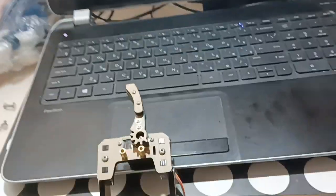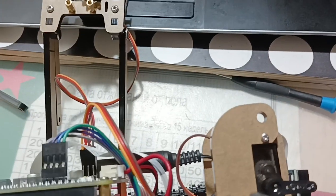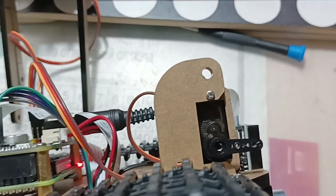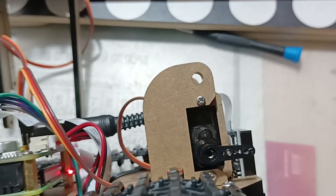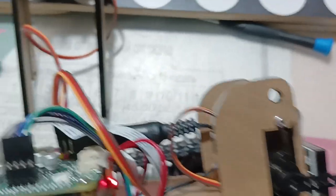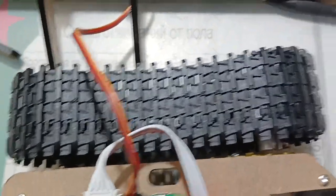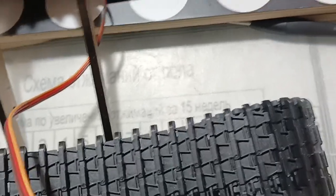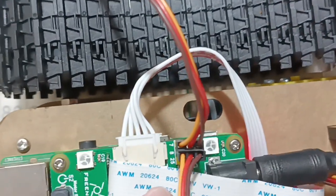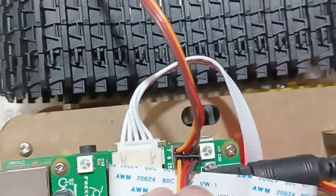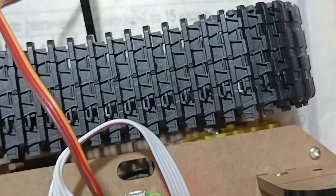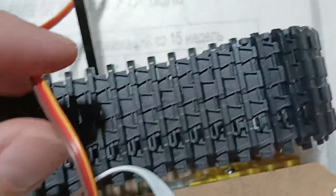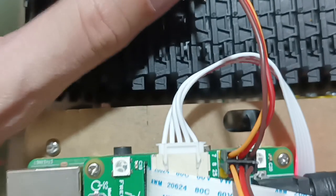Robot hand had been attached. Servo 1 had been connected to port 8, port 8. Servo zero had been connected to port 7.